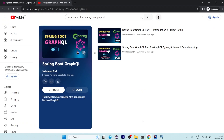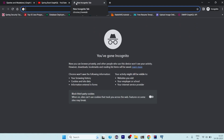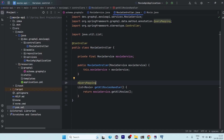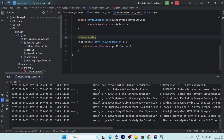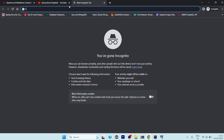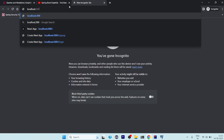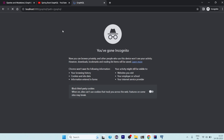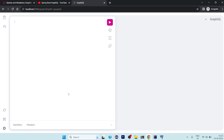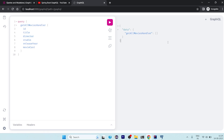Let's run the server — everything is working fine. If we go to localhost 8080 and the GraphQL path, we can fire our get movies query and we get an empty list because there is no data in the database. So today our task is to put data into the database.